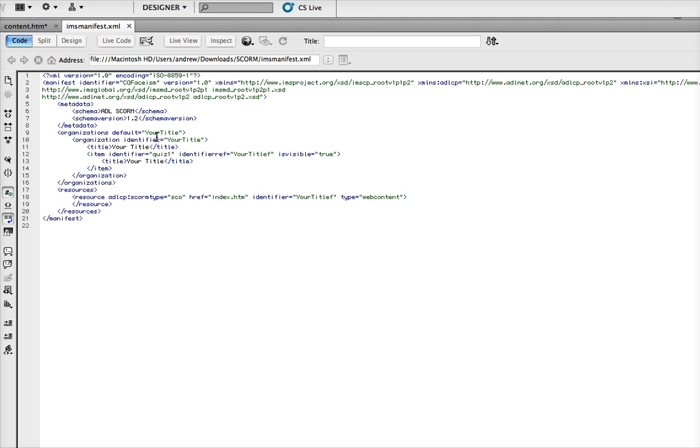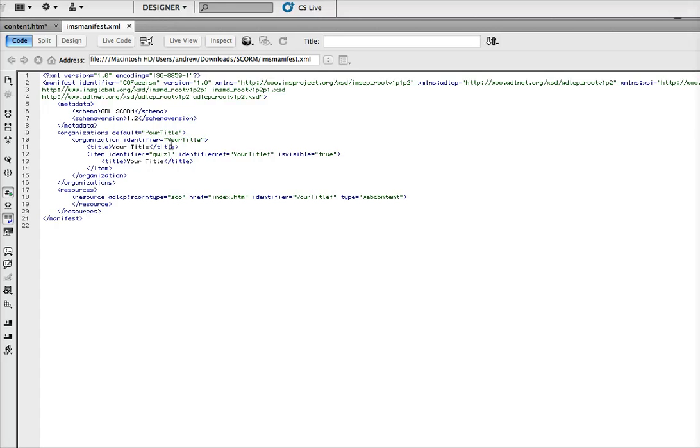Now you could change some of your identifiers here where it says your title in a couple other spots. You really don't need to do that. That just ties some stuff together in the databases of your LMS. Those will never show up on a report. It's really just the two titles that will show up.